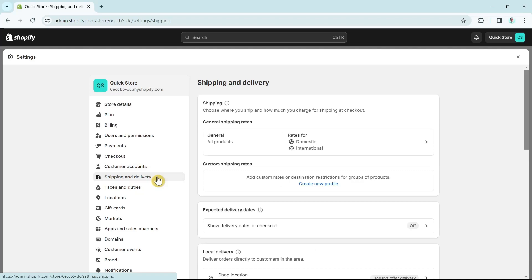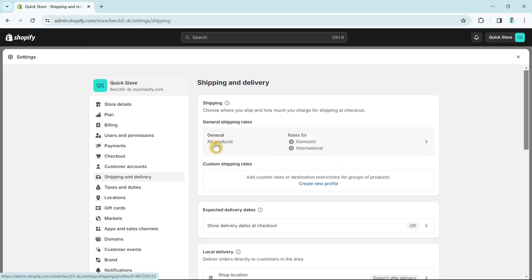The first thing we want to look at is the General Shipping Rates — general referring to all products, with rates for both domestic and international.